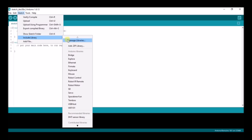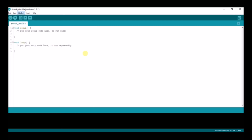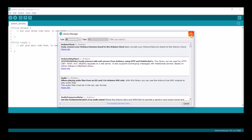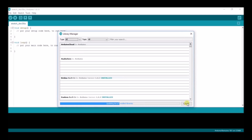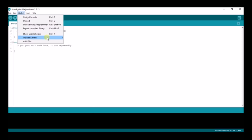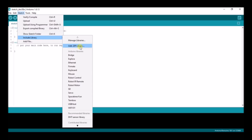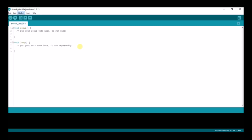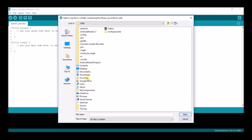In the Arduino IDE, go to Manage Libraries. Then go to Sketch and select Add .zip Library. From here you can select where you downloaded your Blynk library file.